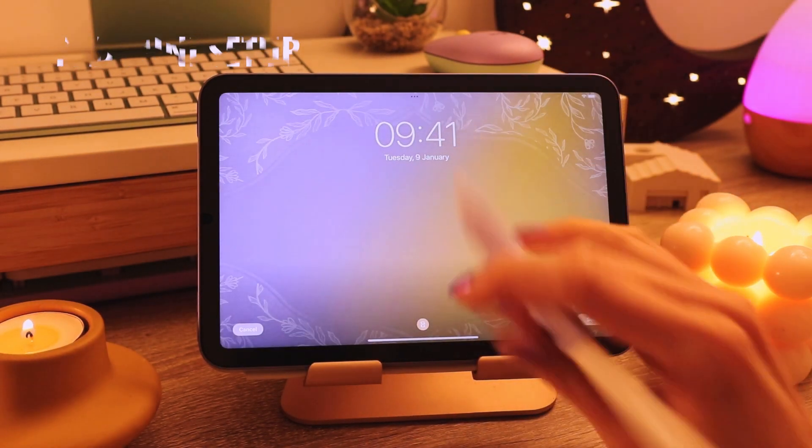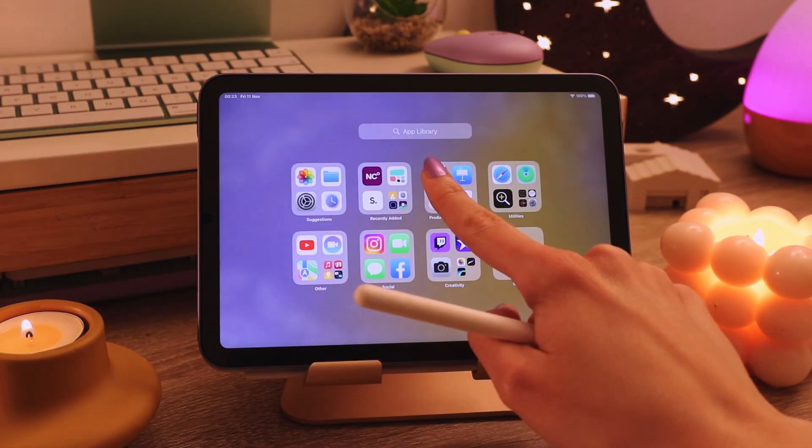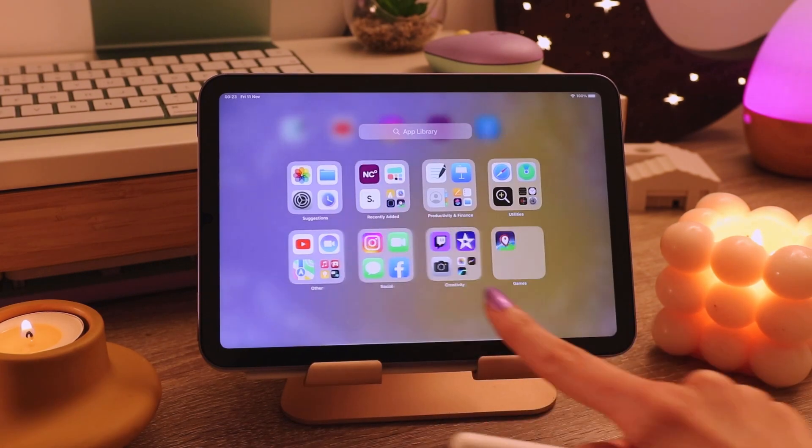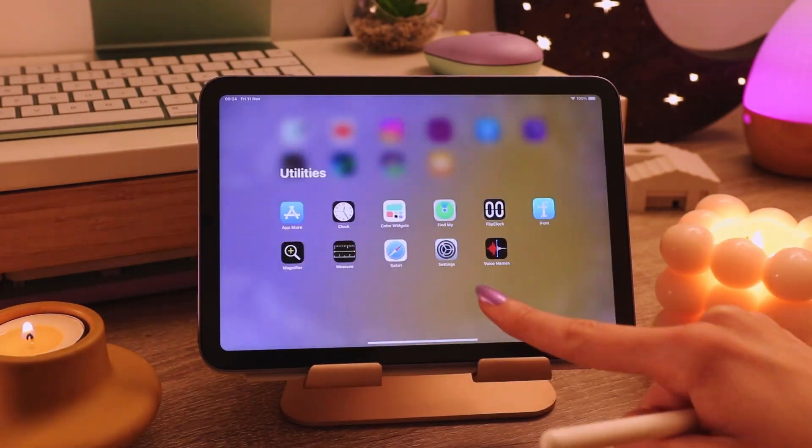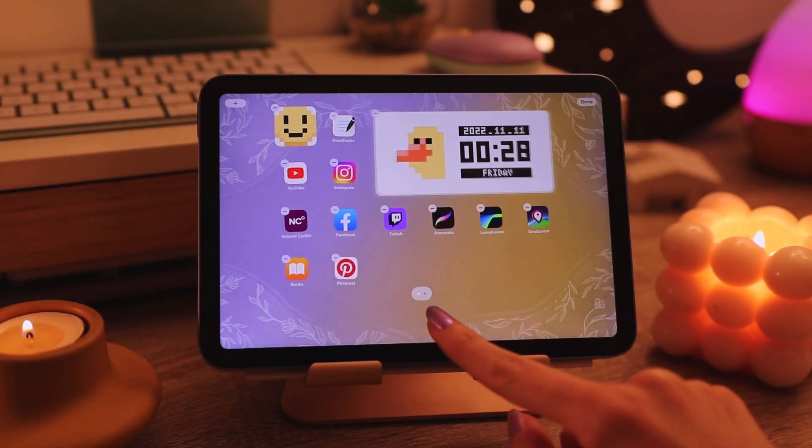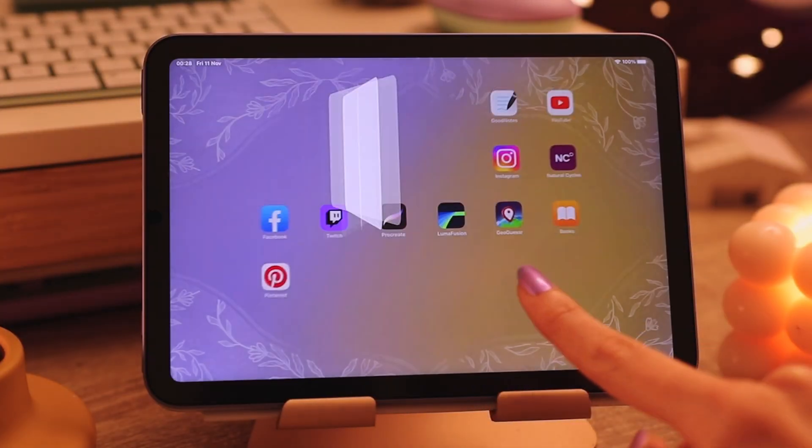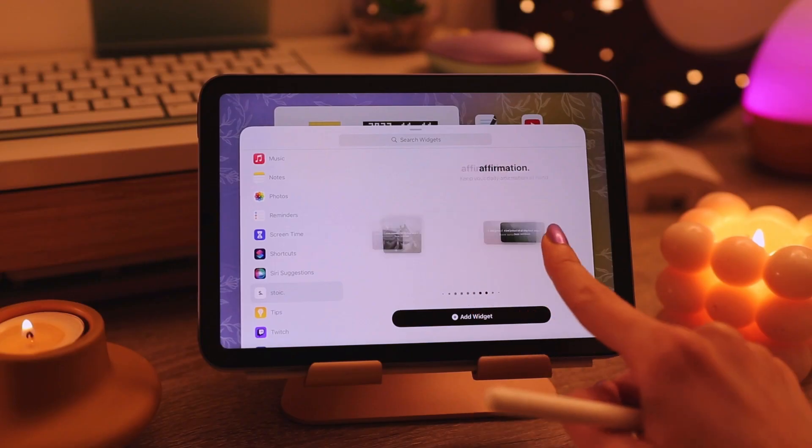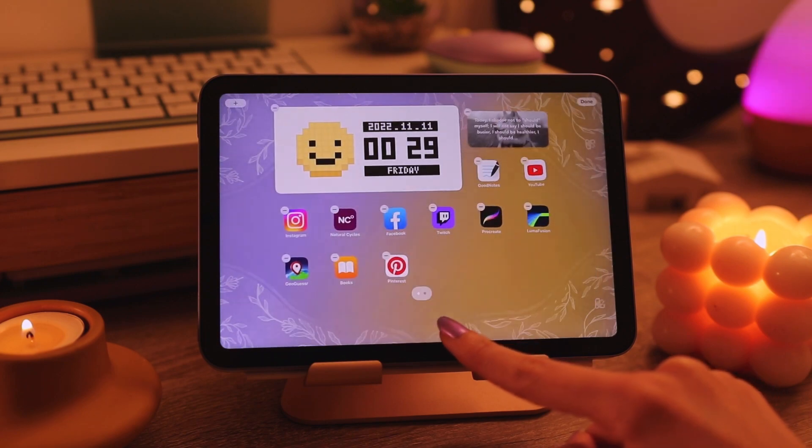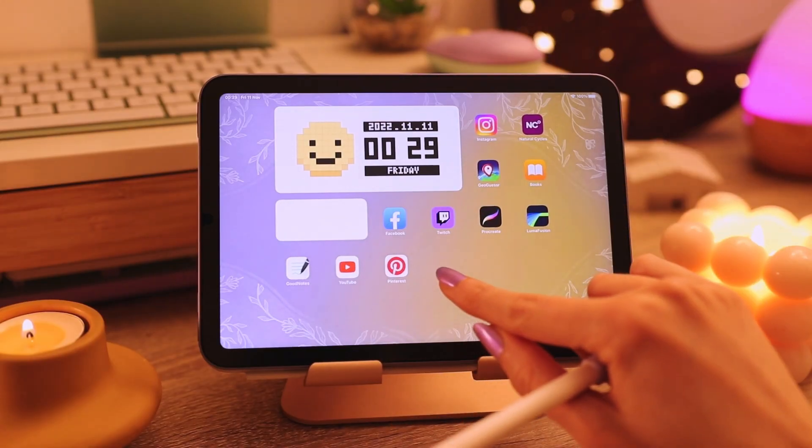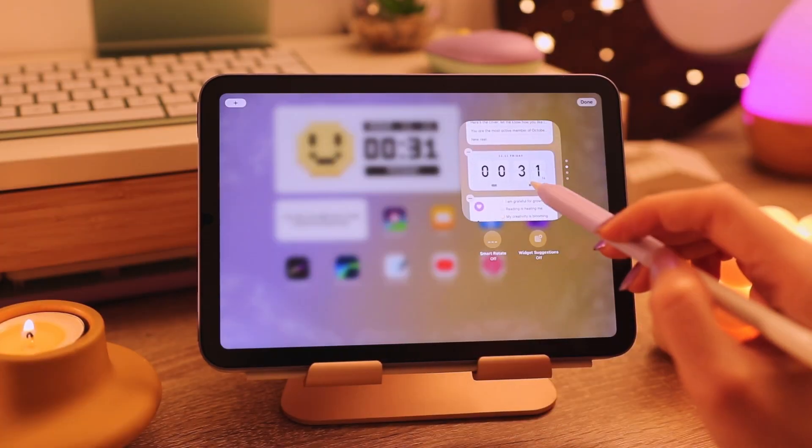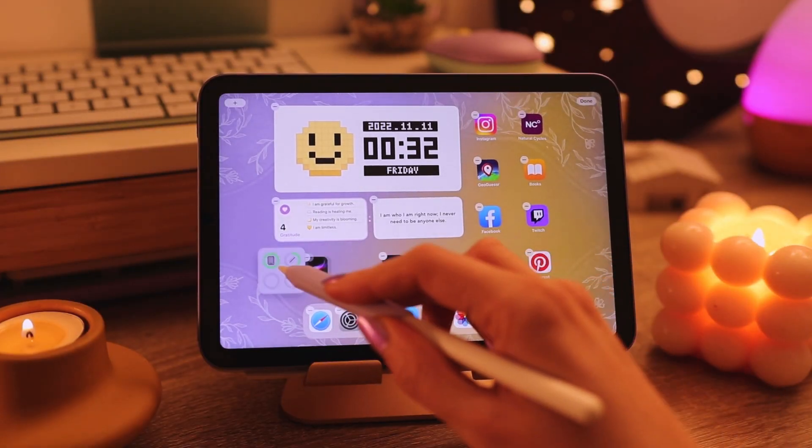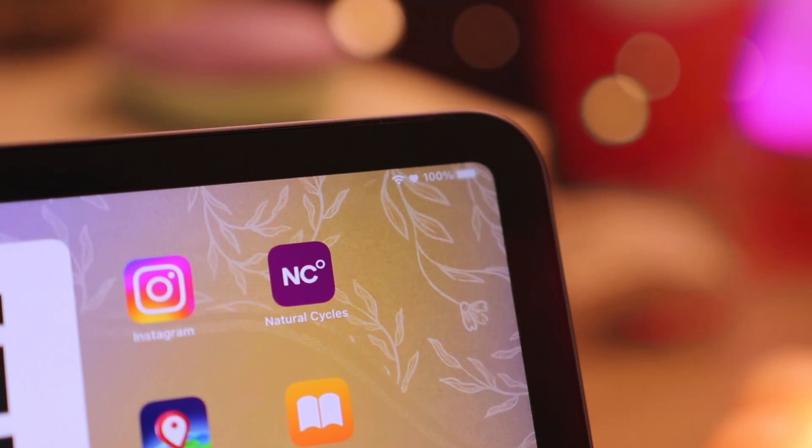Now I wanted to change the home screen for my iPad mini. I quickly added all the apps that I'm always using and also added the MD clock widget, this smiley face and the quote from the stoic app. I think these two are really making the home screen what I want it to look like. That's my cute iPad mini home screen.